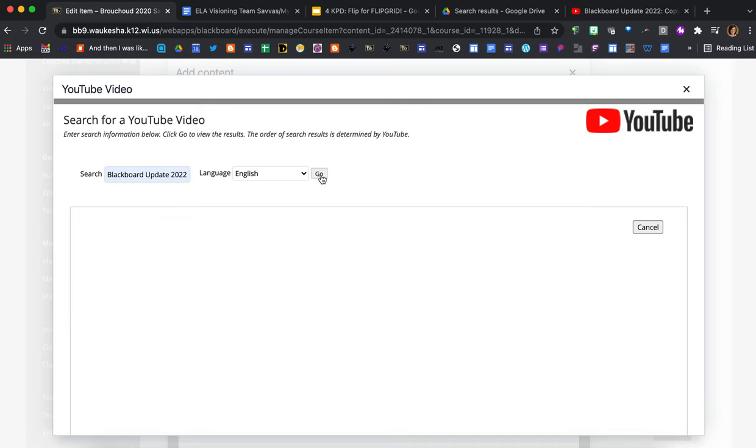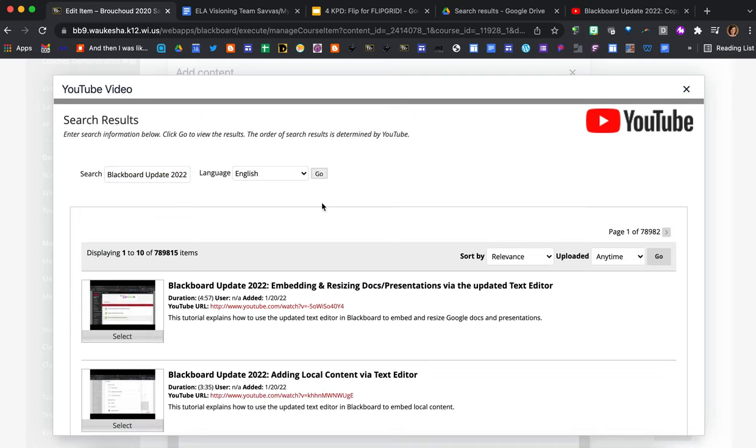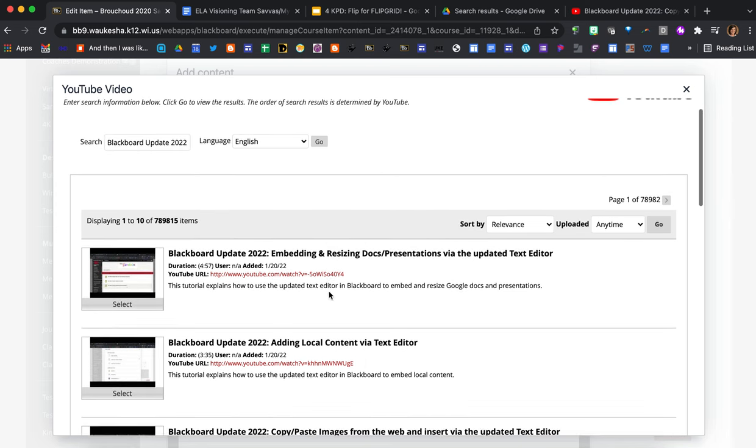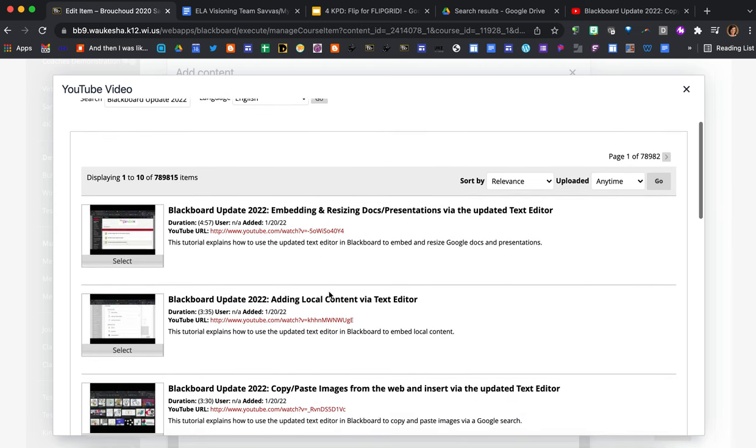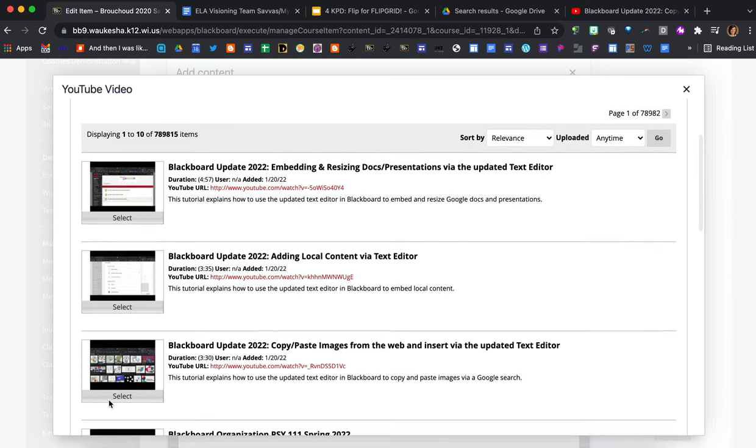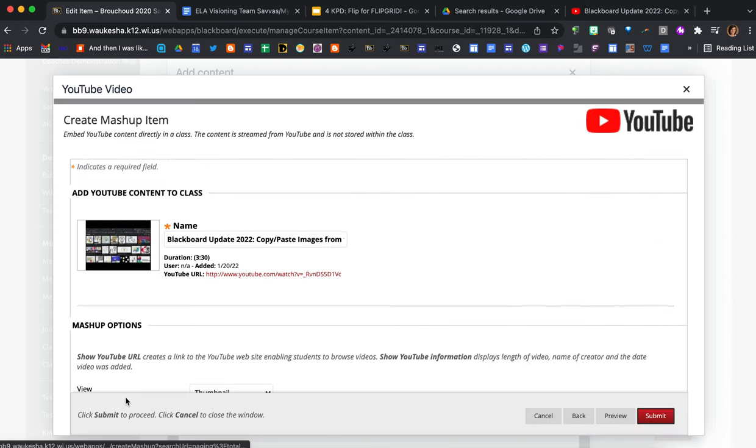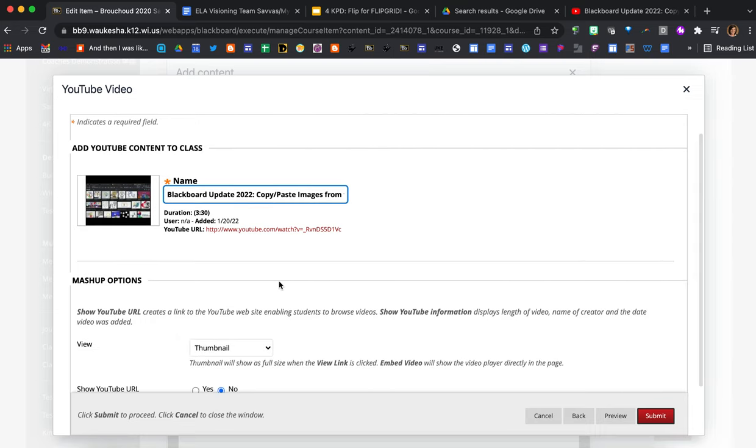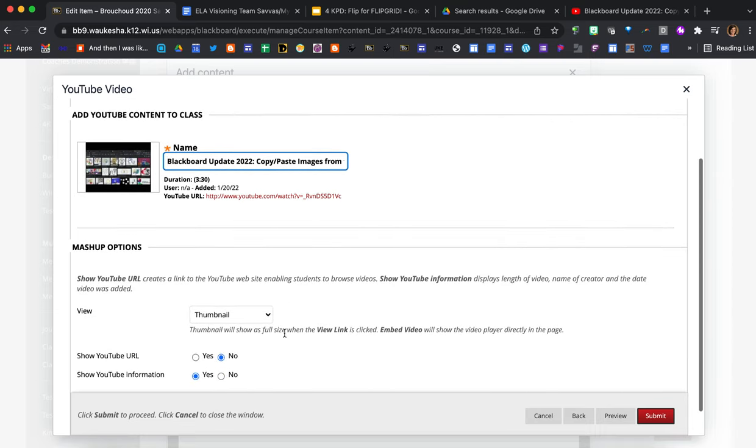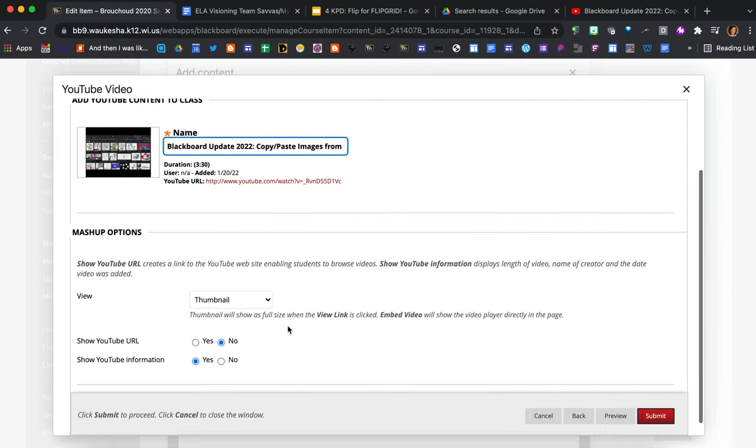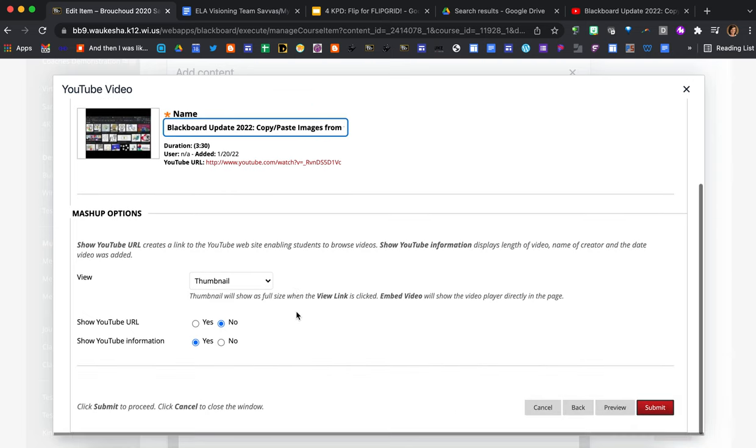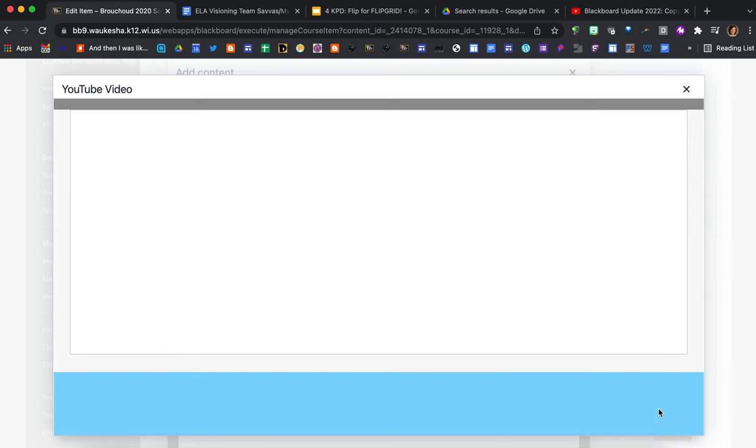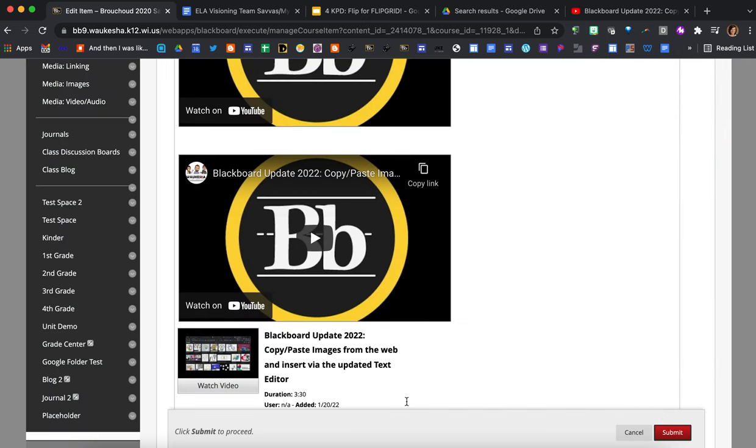And I want this one right here, and then for this one what I'm going to do is I'm going to keep it as a thumbnail just because I want to show you an example of what that looks like. So I'll keep it as the thumbnail, I'm not going to show the URL but I'll just show the YouTube information, press submit and now I've embedded the video this way.